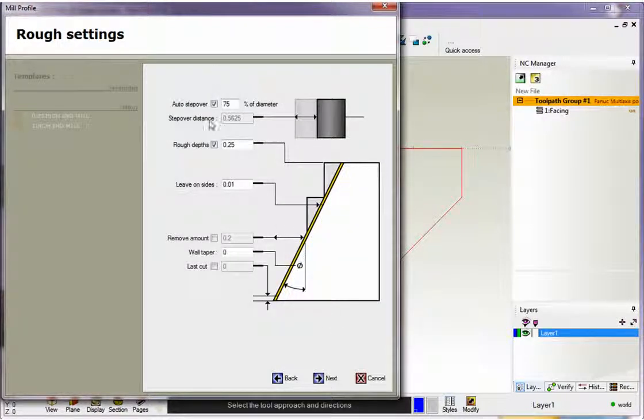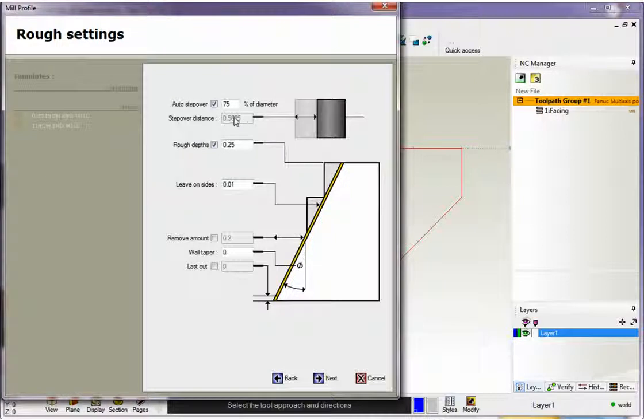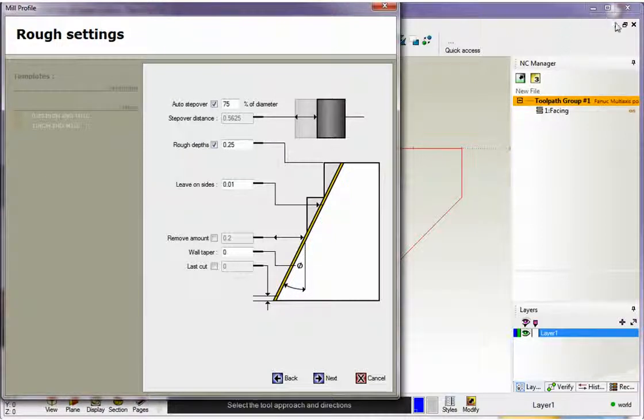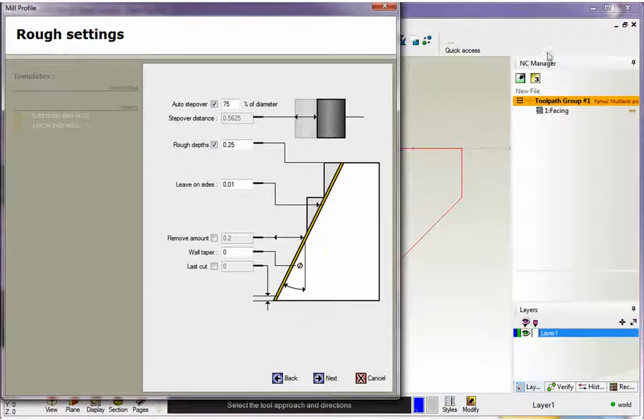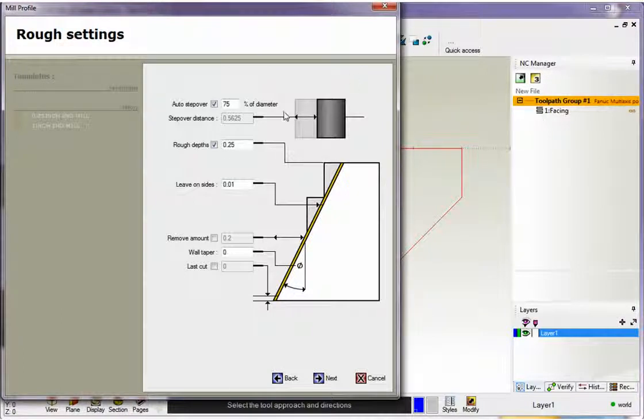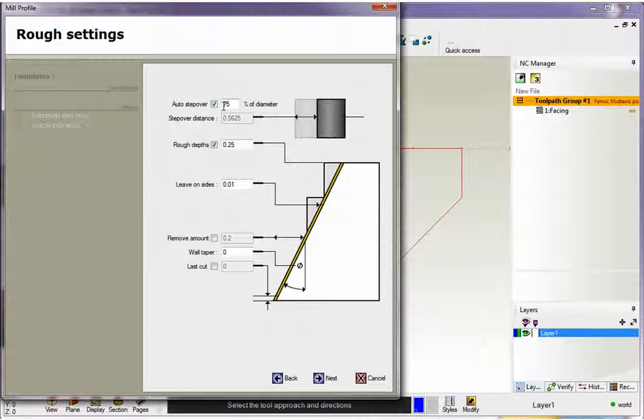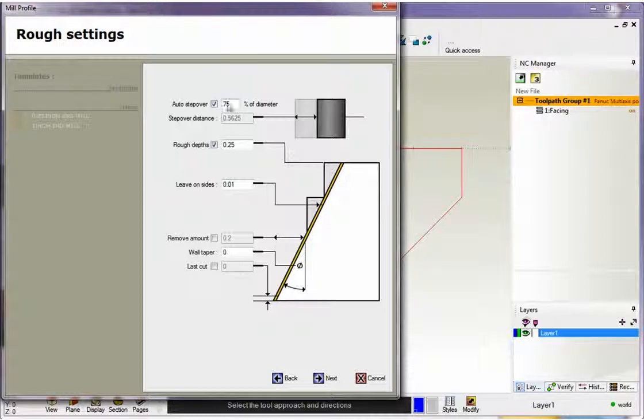OK, now this auto step over, this is something we don't need to worry about for right now. When this gets used is when you're starting way out here outside your profile and let's say you want to concentrically make passes around the outside and slowly start working your way in. All right, so we don't need to step over. This is really an XY step over. Don't need to worry about it right now. I'm going to leave that alone.